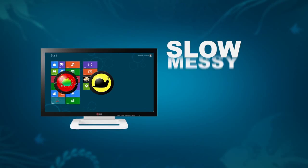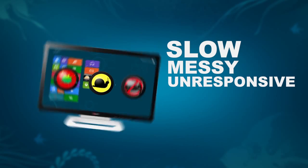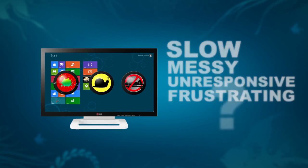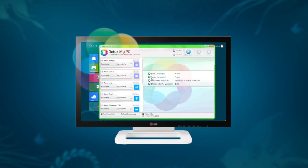Are you tired of a slow, messy, unresponsive, and downright frustrating Windows computer? Then it sounds like you need a detox.